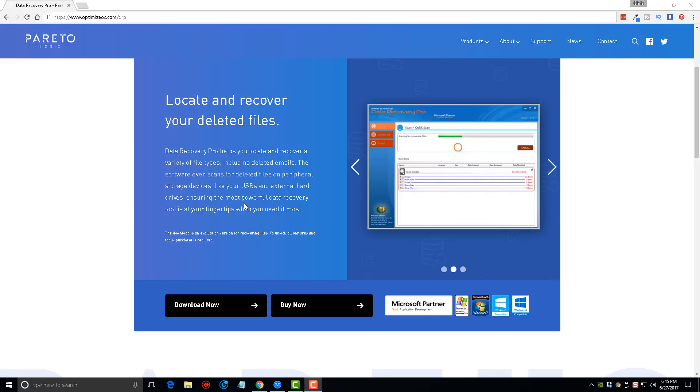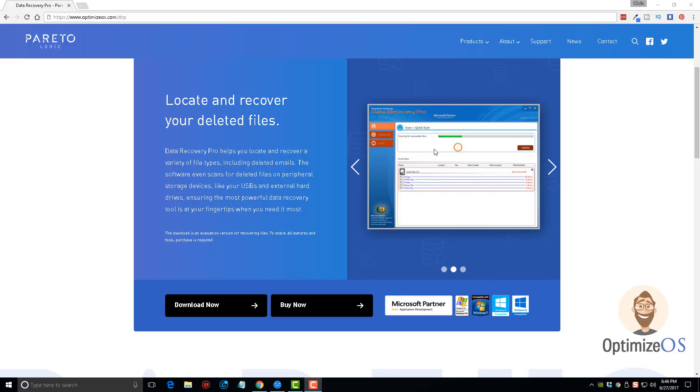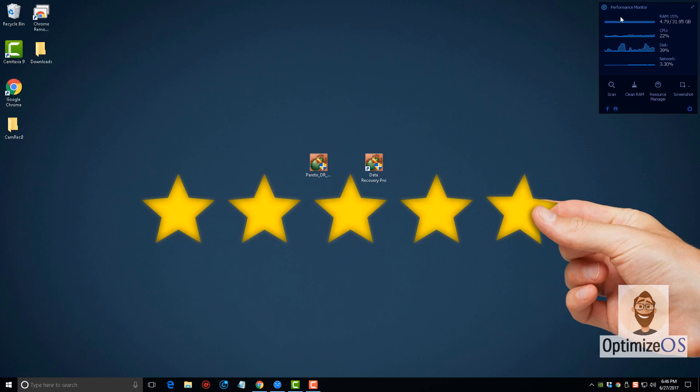Once you come to this website, click the download now button. You can see here they are a Microsoft partner, so you're not going to have to worry about any kind of viruses with this software or having any kind of additional adware or anything installed on your computer. This one is clean. The only thing you're going to get when you download this is the software itself, Data Recovery Pro.